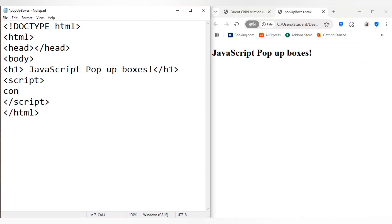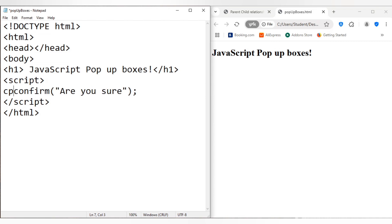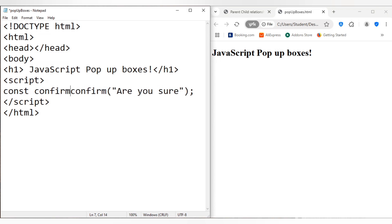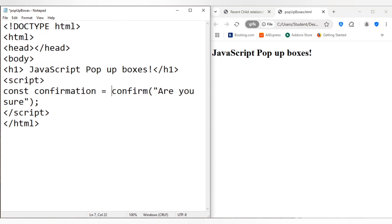And another box which we know about, well I don't think I've introduced this one here: confirm. So the way that you would use the confirm box is confirm. So do you want to proceed? For example, are you sure? And in fact, let me just store this into a value.